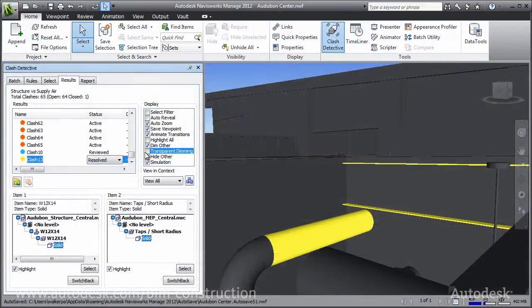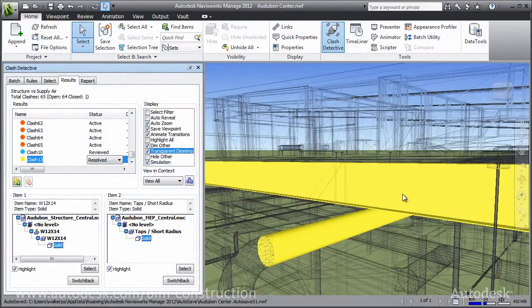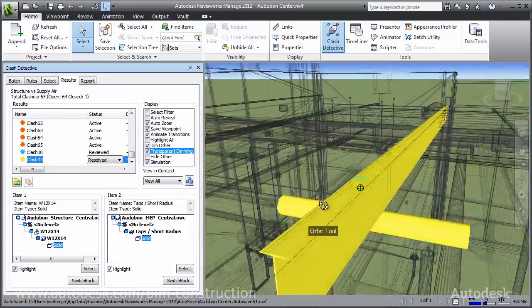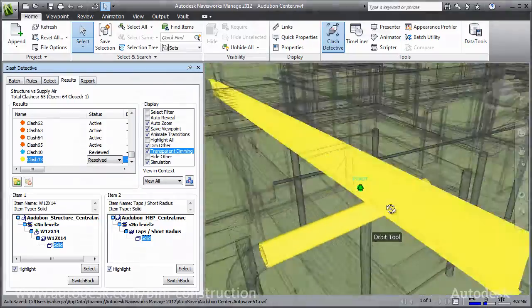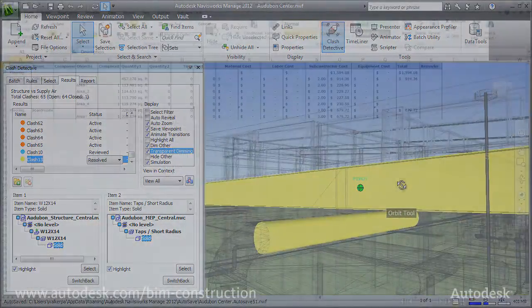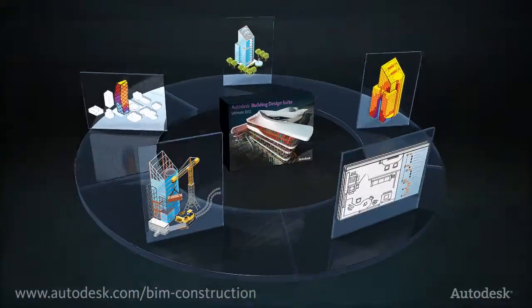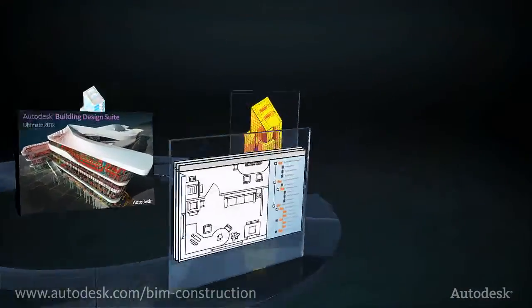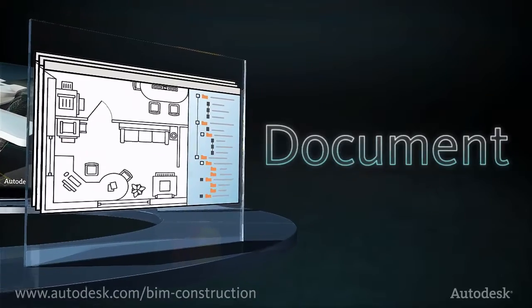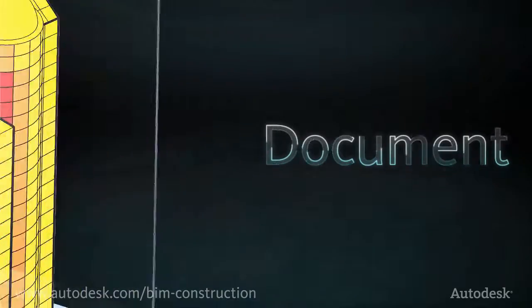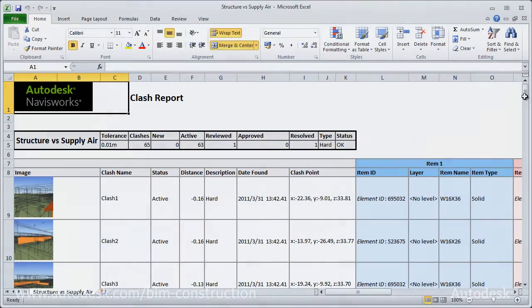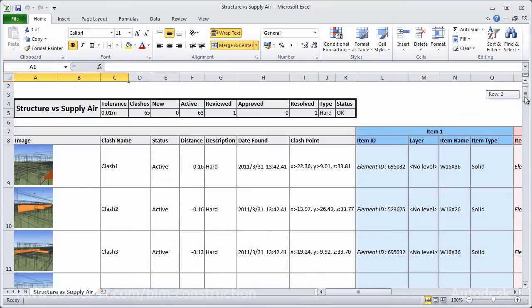The Building Design Suite Ultimate Edition includes tools for high-quality construction documentation, helping you to better coordinate with colleagues from different building disciplines.